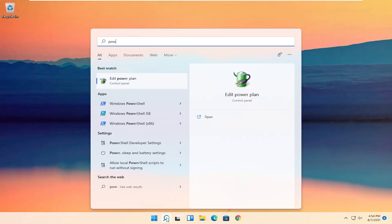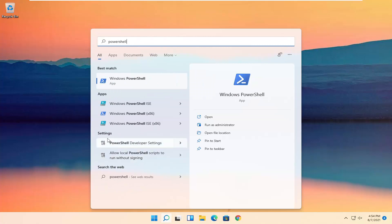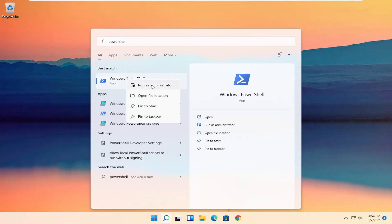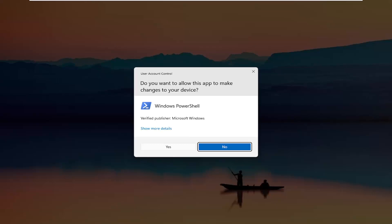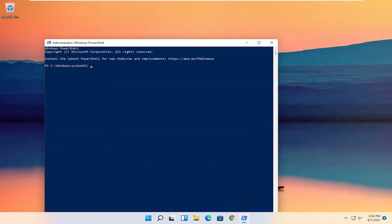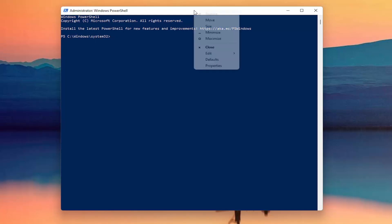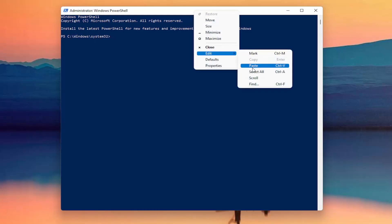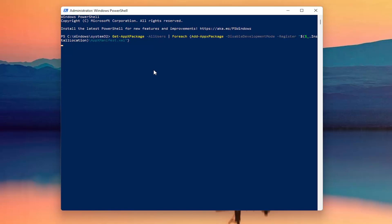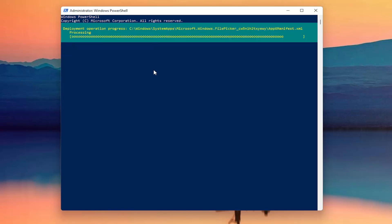Now you want to search for PowerShell. The best result should come back with Windows PowerShell. Go ahead and right click on that and select Run as Administrator. If you receive a user account control prompt, go ahead and select Yes. I'm going to have a PowerShell command in the description of my video — copy it, then go up to the top bar of the Windows PowerShell window, right click on it, select Edit, then select Paste to paste it in. Hit Enter on the keyboard to begin this command.